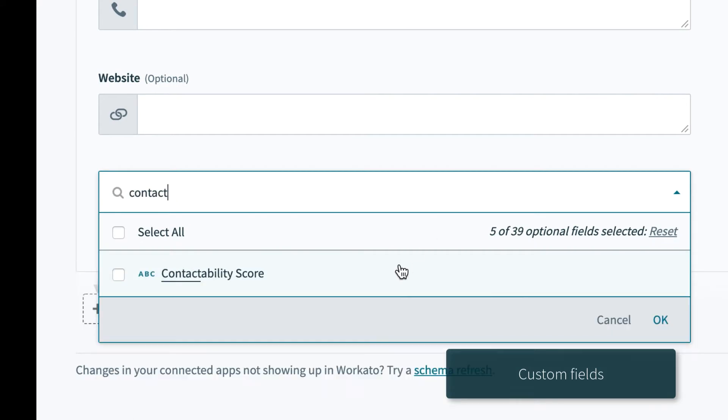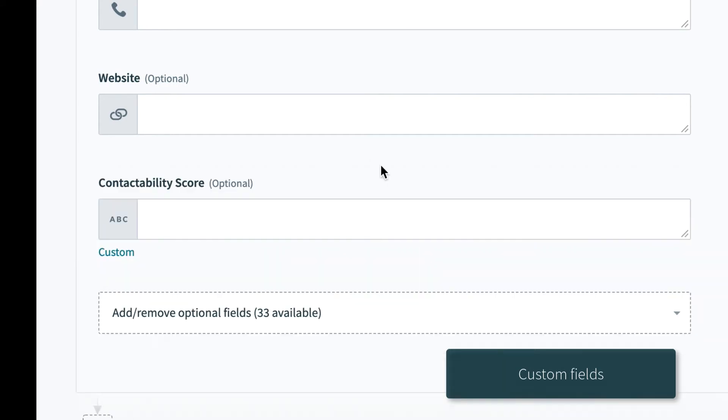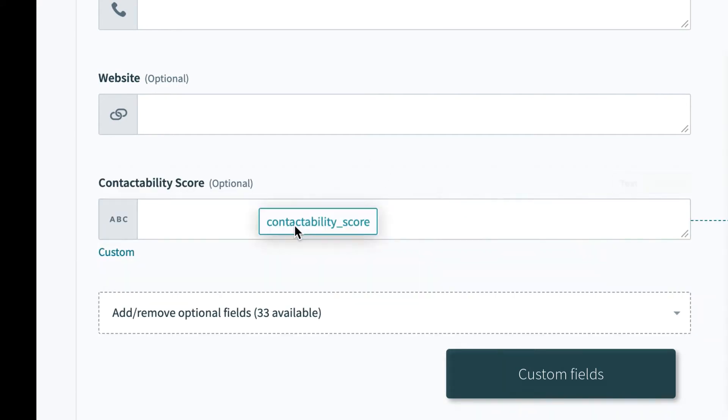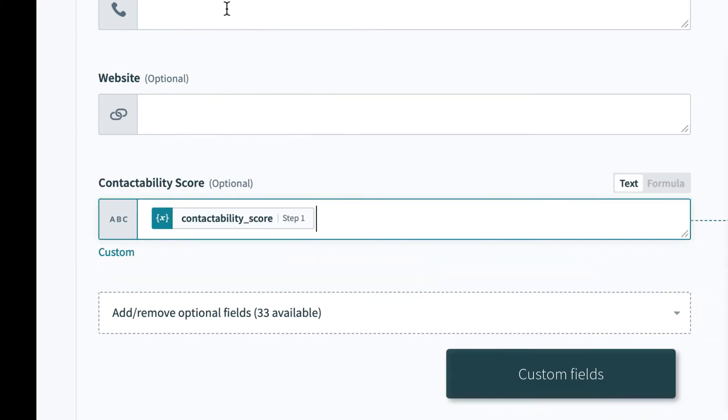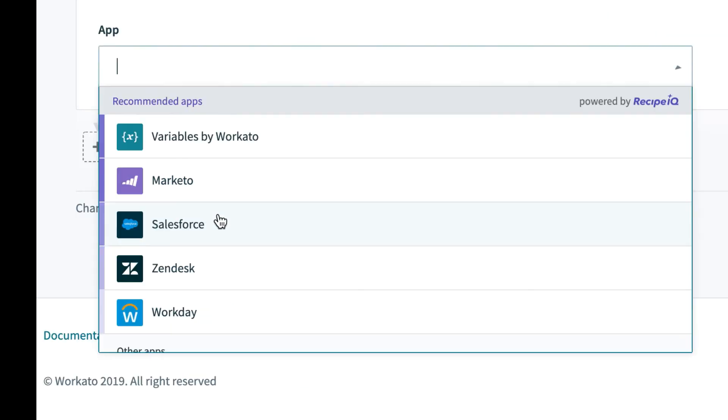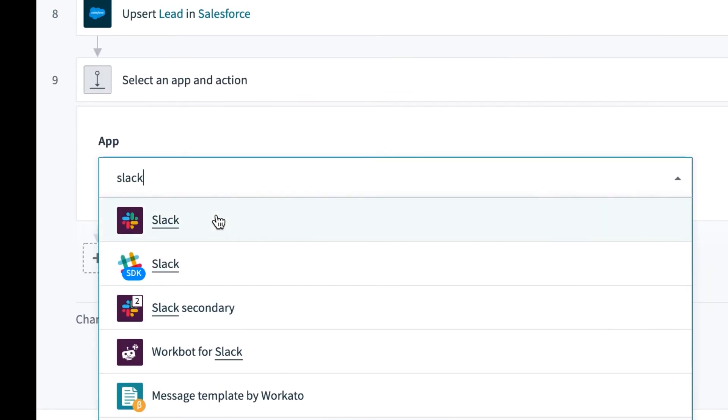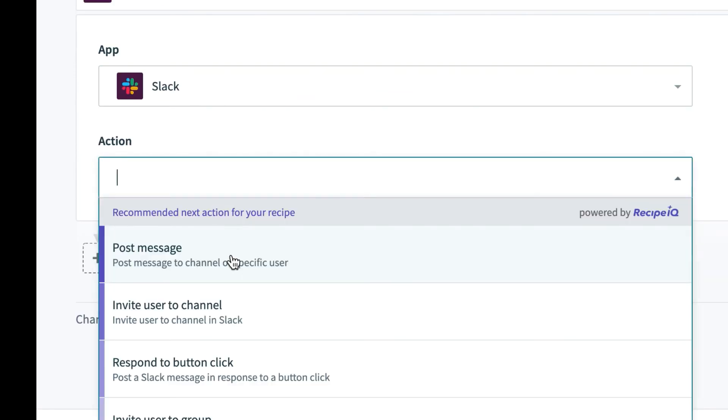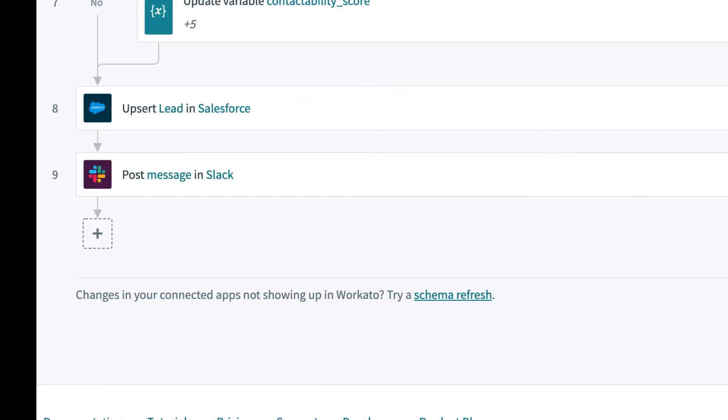With Workato, custom fields are as easy to manage as standard fields. And keeping your team in the loop requires nothing more than adding one more action.